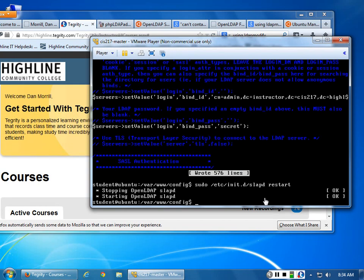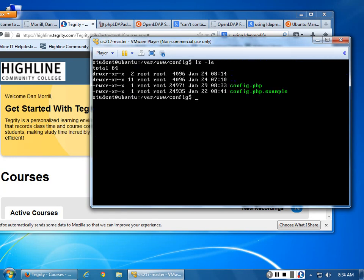Go to /var/www/config, or wherever your LDAP configuration file is. Go ahead and sudo nano your config.php file.